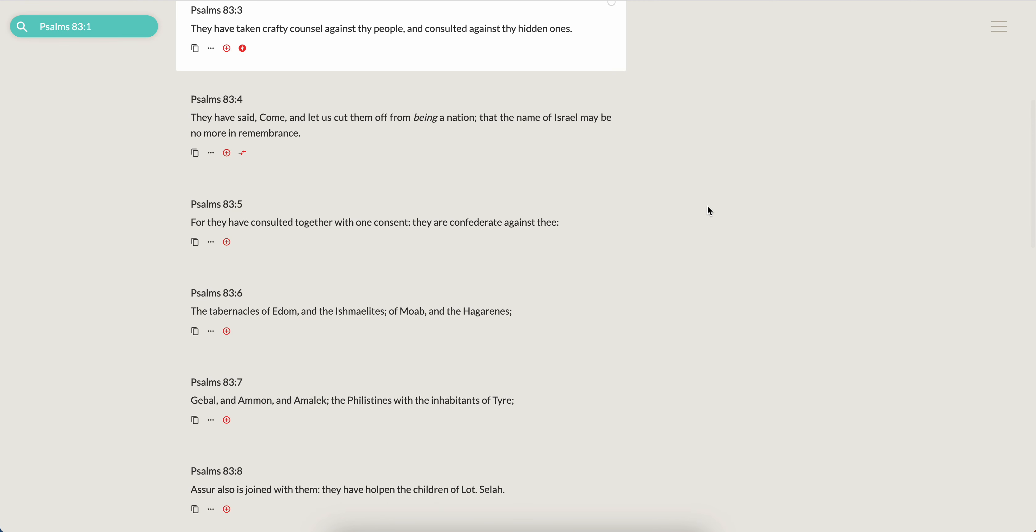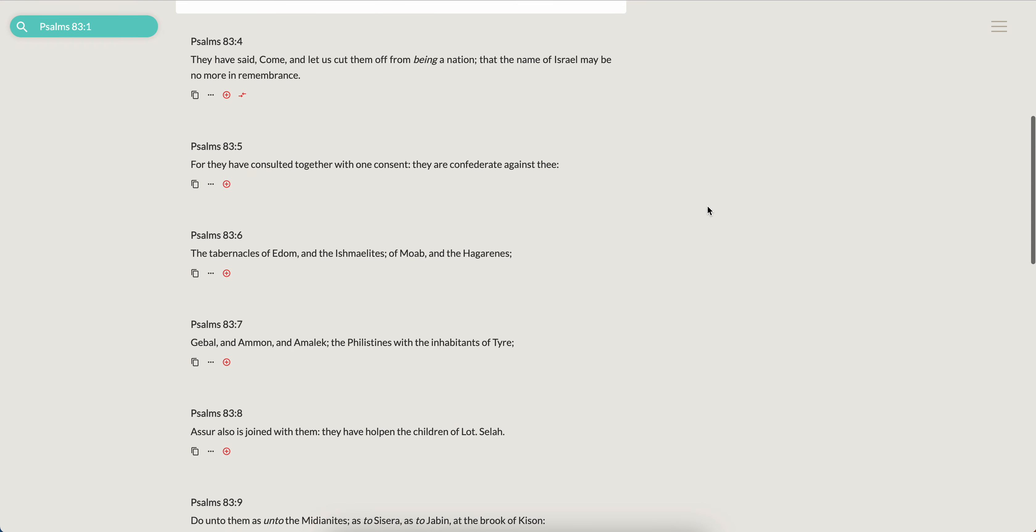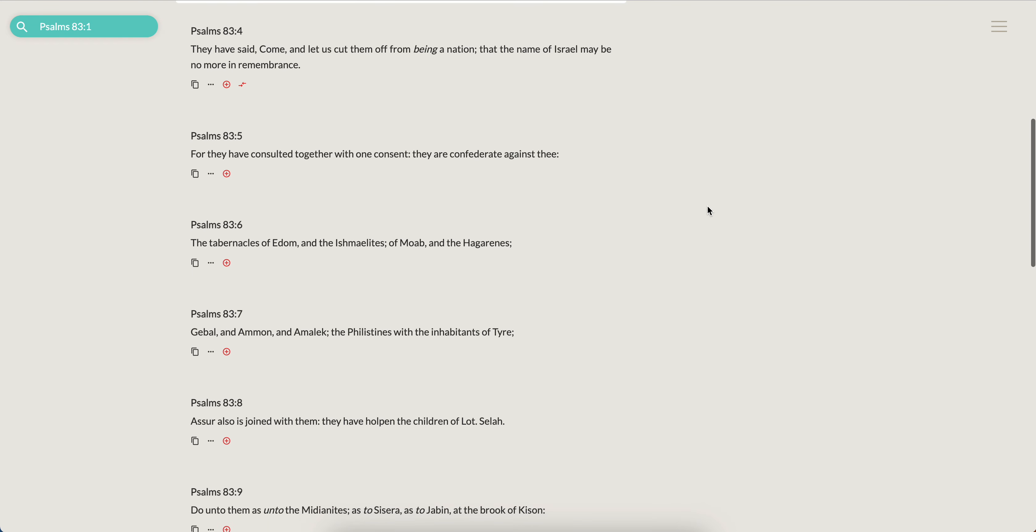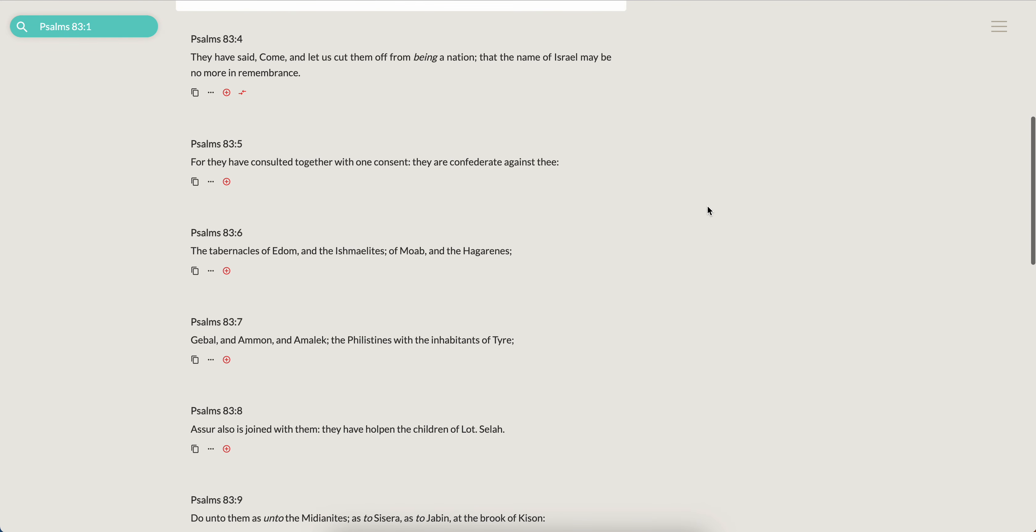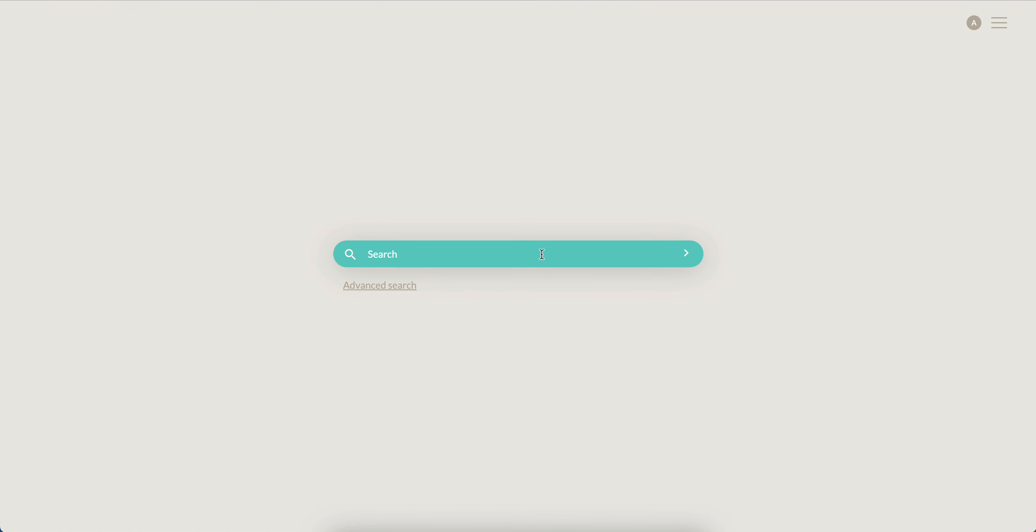That's why it says in Isaiah 11, Judah shall not vex Ephraim and Ephraim shall not vex Judah, because there's contention and Satan sort of plays on that and he tries to perpetuate that. But however, regardless of what you want to do, guess what, the two kingdoms are coming together. Psalms 83 and 4 says they have said come and let us cut them off from being a nation that the name of Israel may be no more in remembrance.